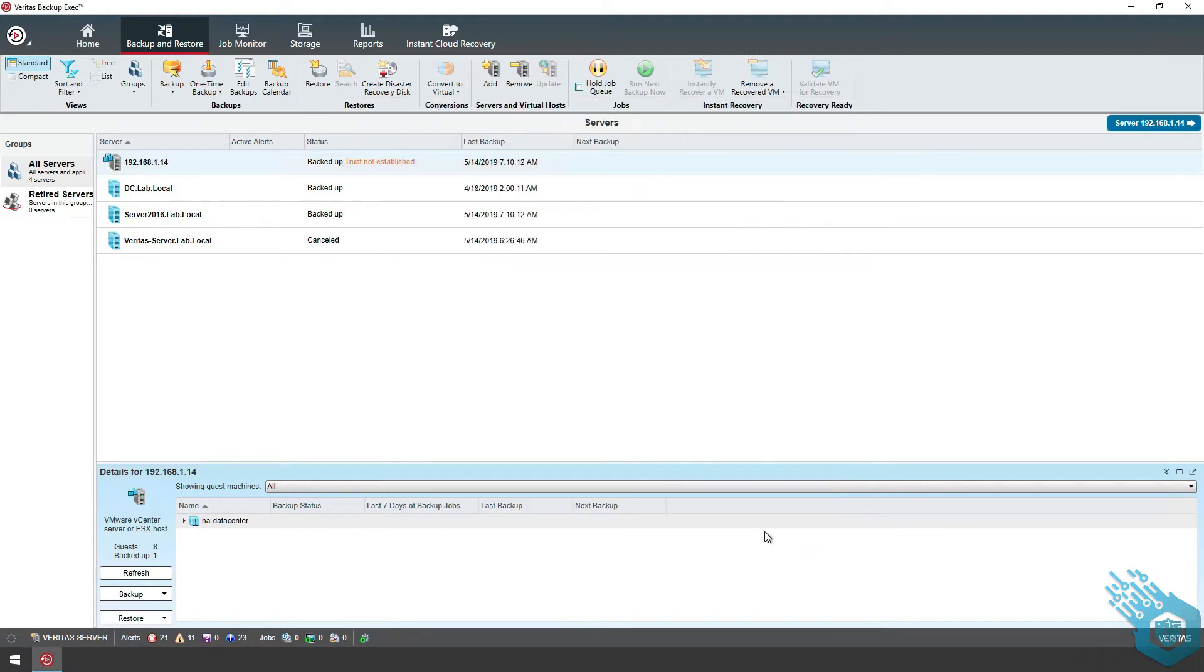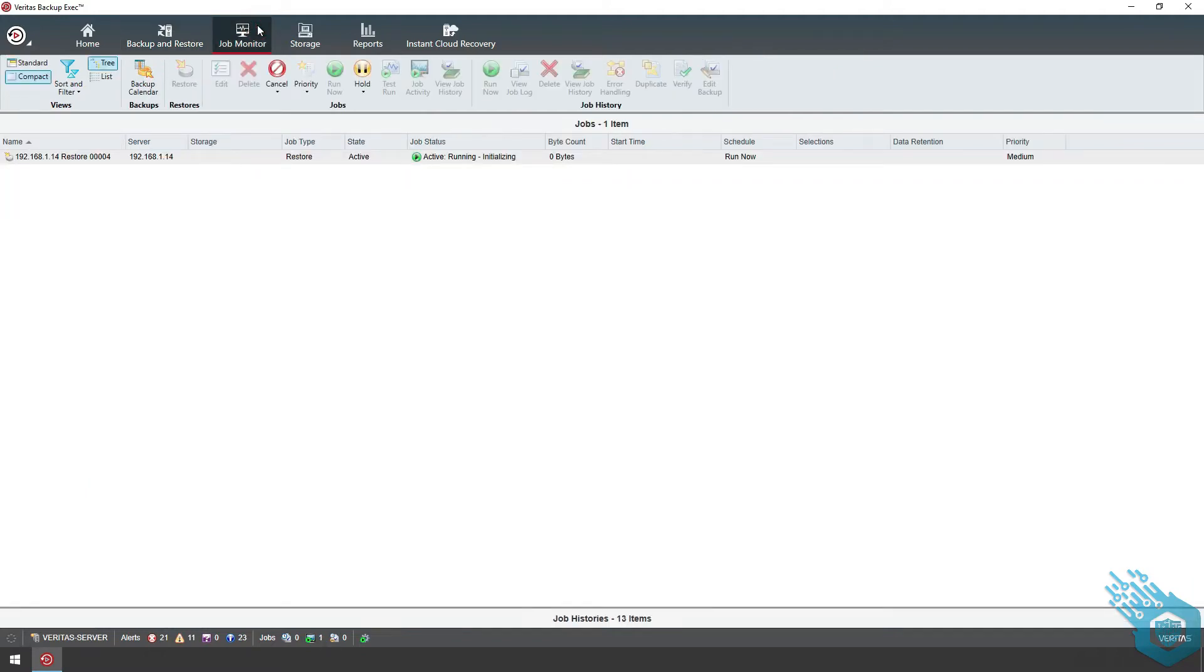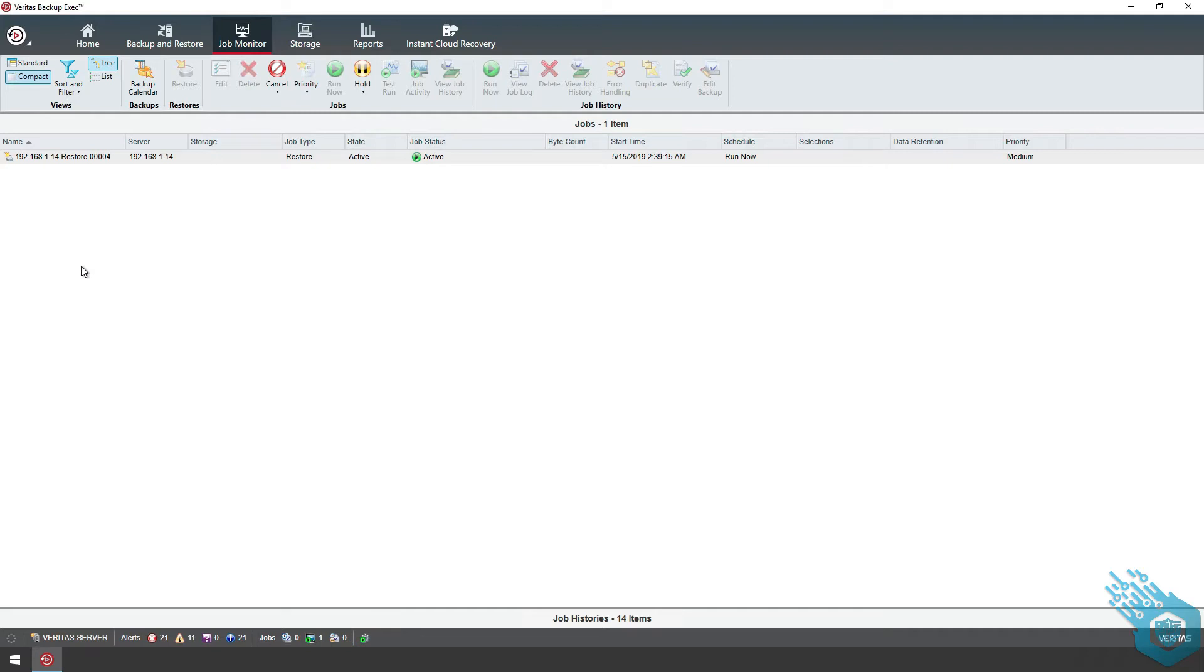And of course we can monitor this job as well in the job monitor. And backup exec will begin the restore process. In order to save us all time, of course, I'm going to skip this forward. And we're done. Let's go back to backup and restore and exit the server.